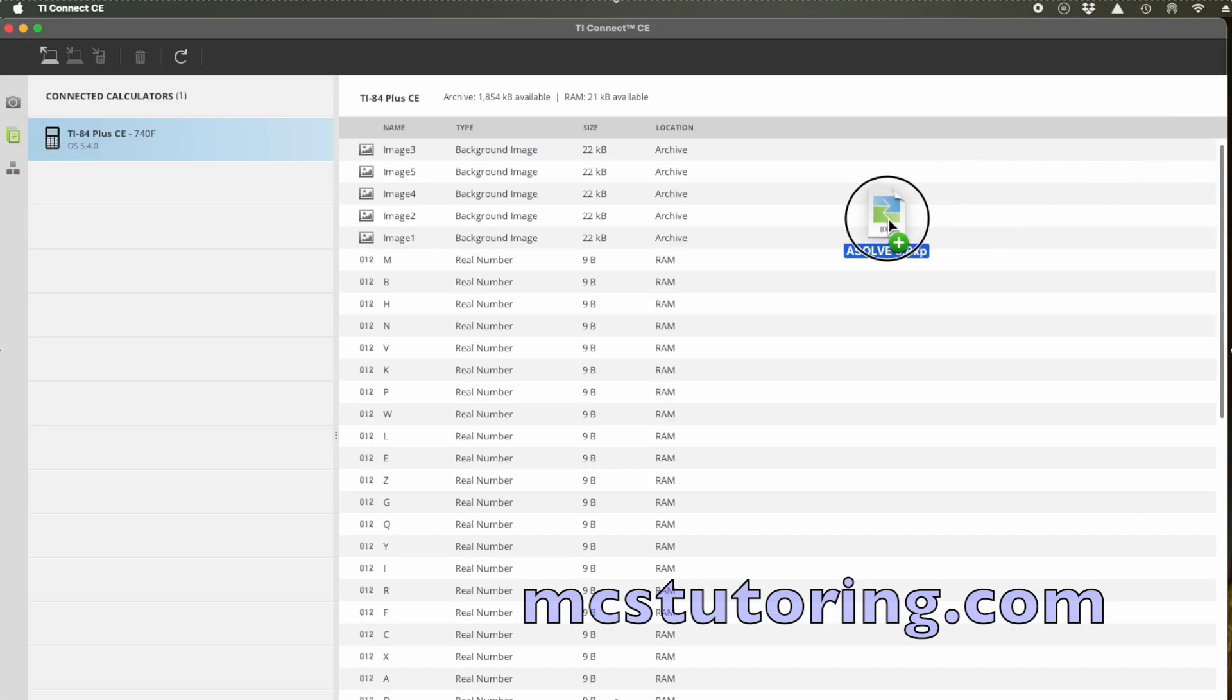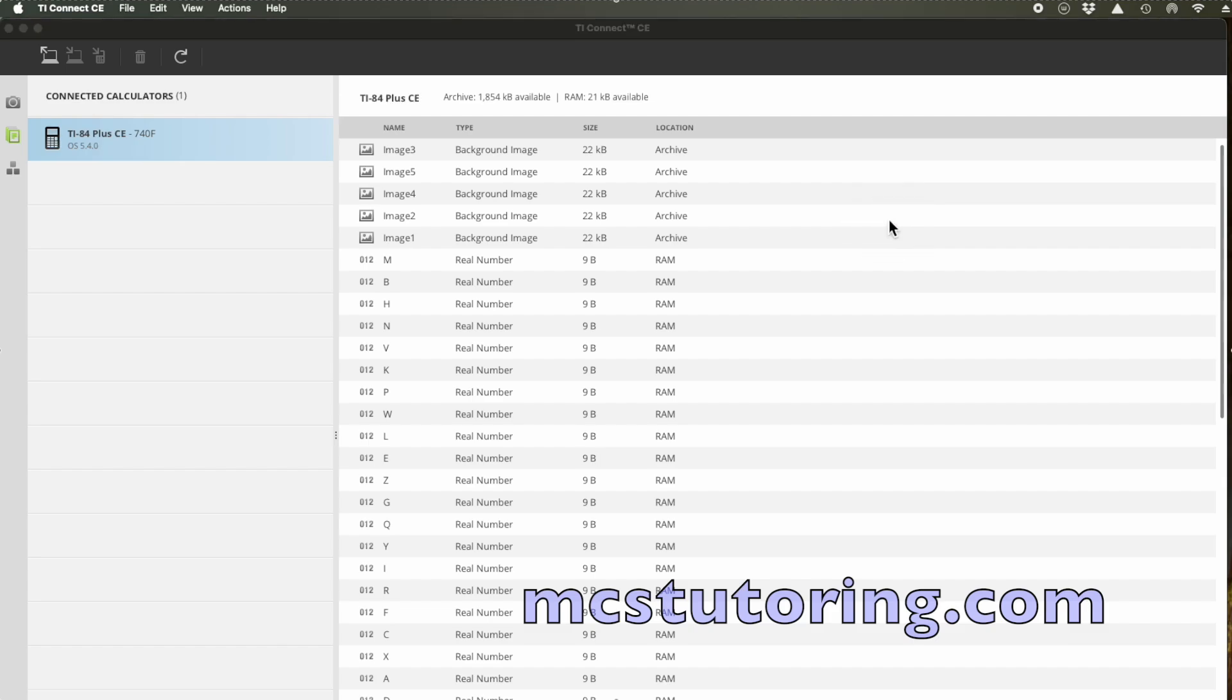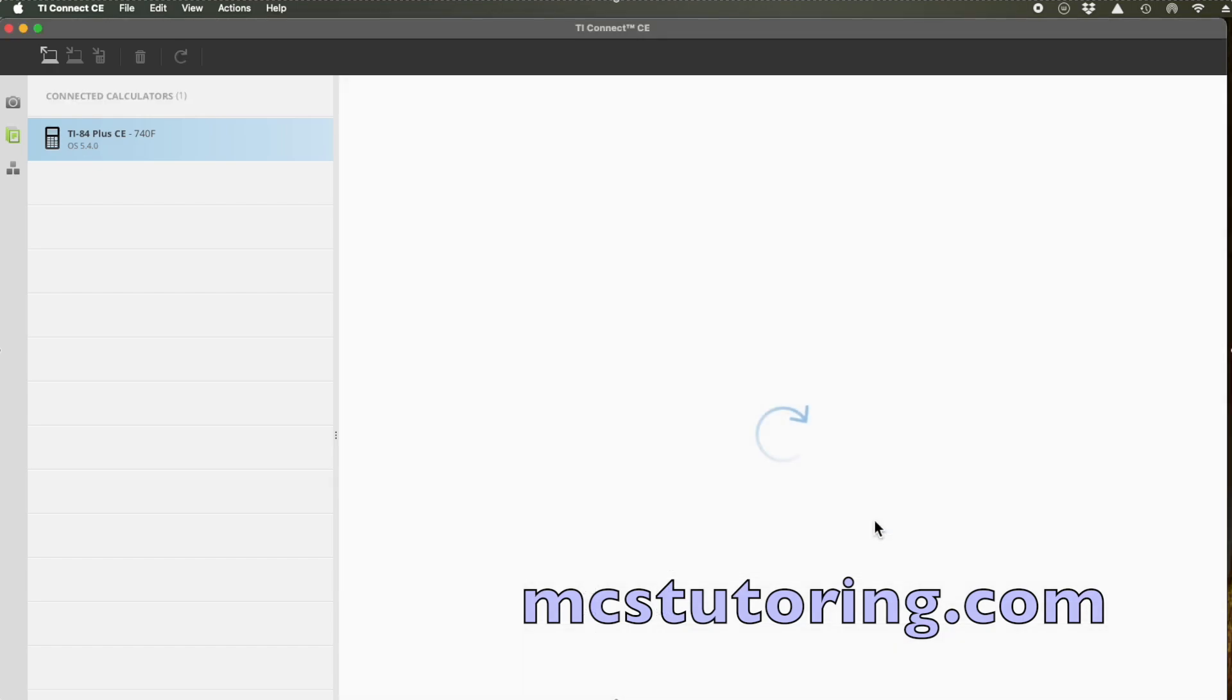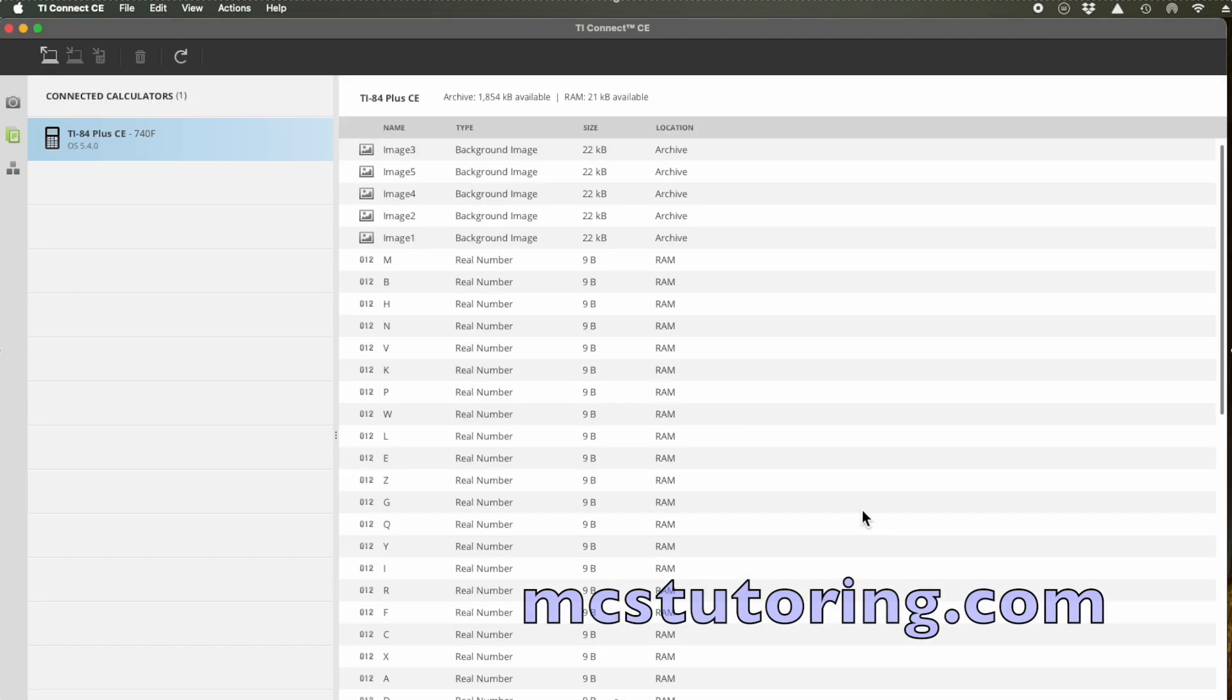Next, open TI Connect CE, click Send to Calculators, and choose the .8XP files you just downloaded. That's it. Your new programs are now loaded onto your calculator.